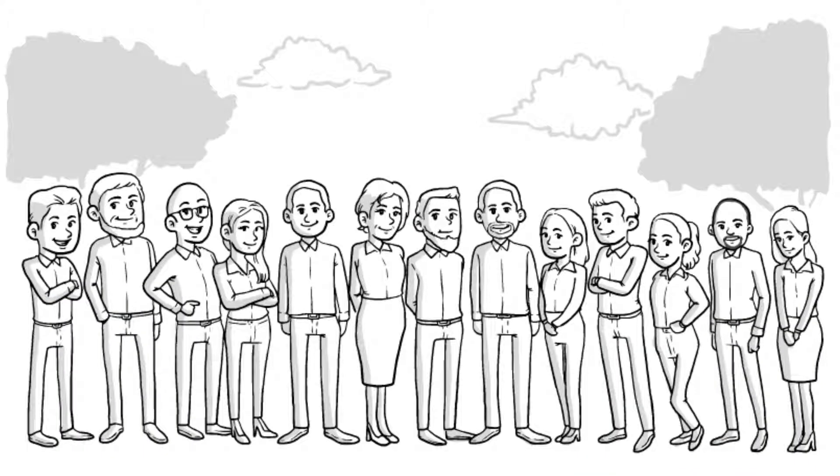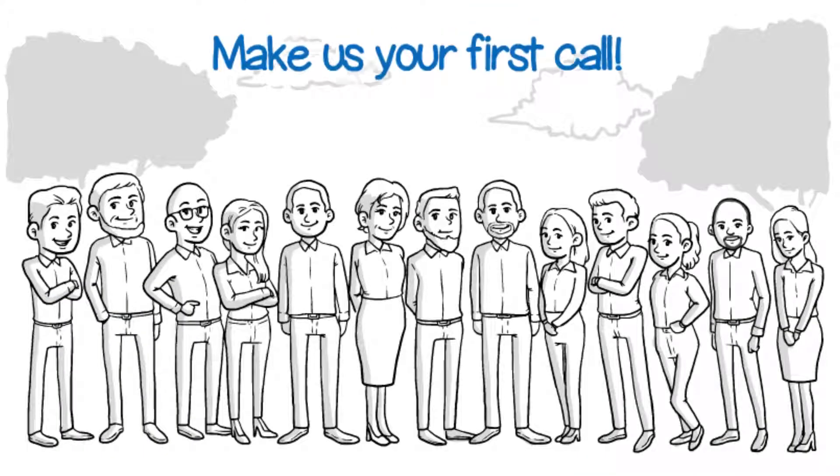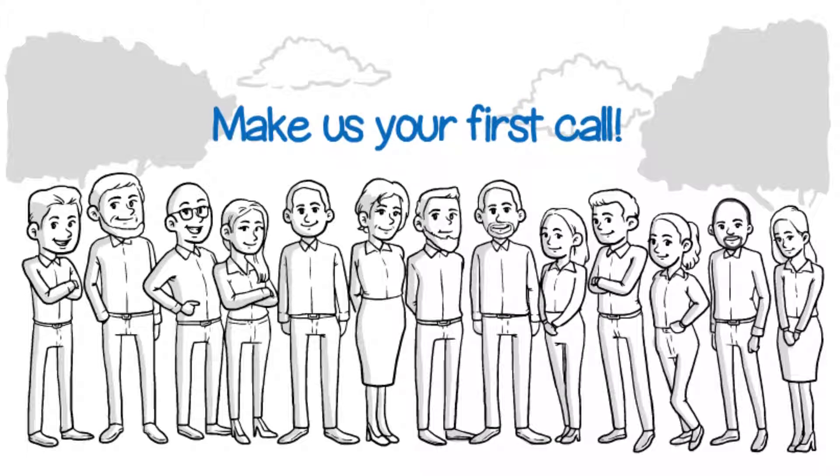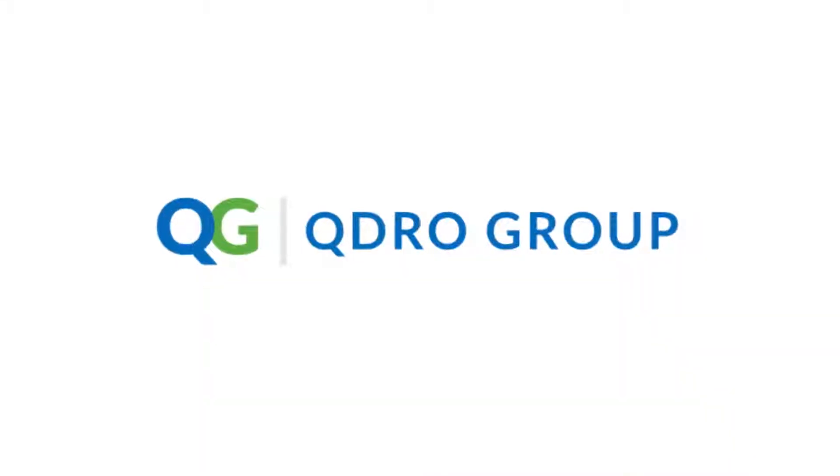Call us now and start enjoying the peace of mind that comes from knowing you have fully secured your client's future after divorce.